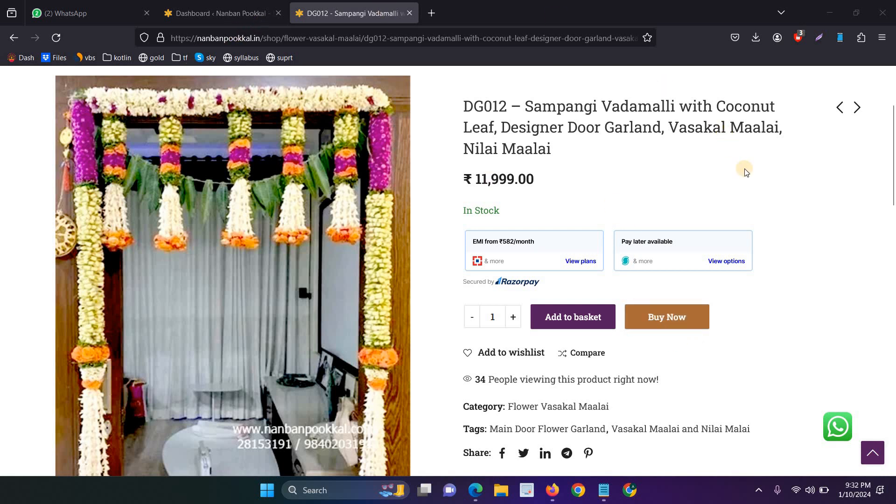Actually, this is the website. Here, when I click the buy now button, it's not working.